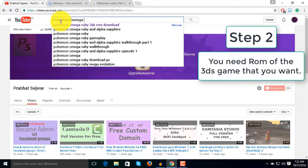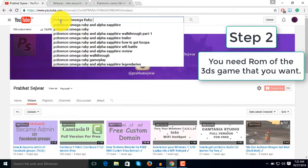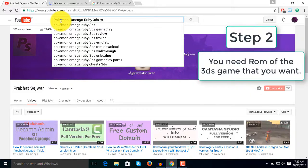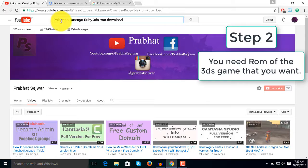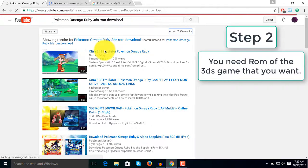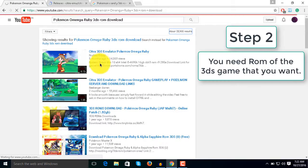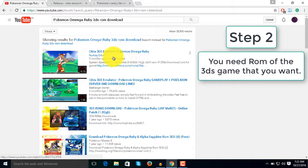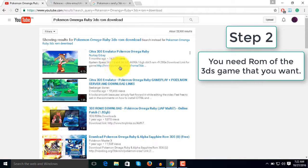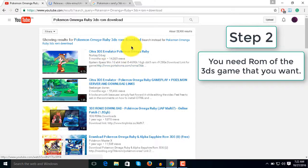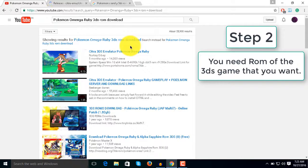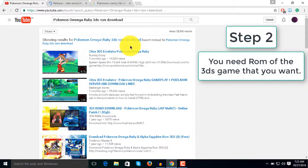You can search for any game like Pokemon Omega Ruby 3DS and download from any of these links. You can click here or watch any videos to get a link to download the ROM.